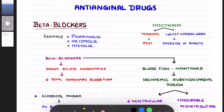Coming to the examples of beta blockers, we have examples like cardio-selective beta blockers as well as the non-selective beta blockers. What do you understand by cardio-selective beta blockers?